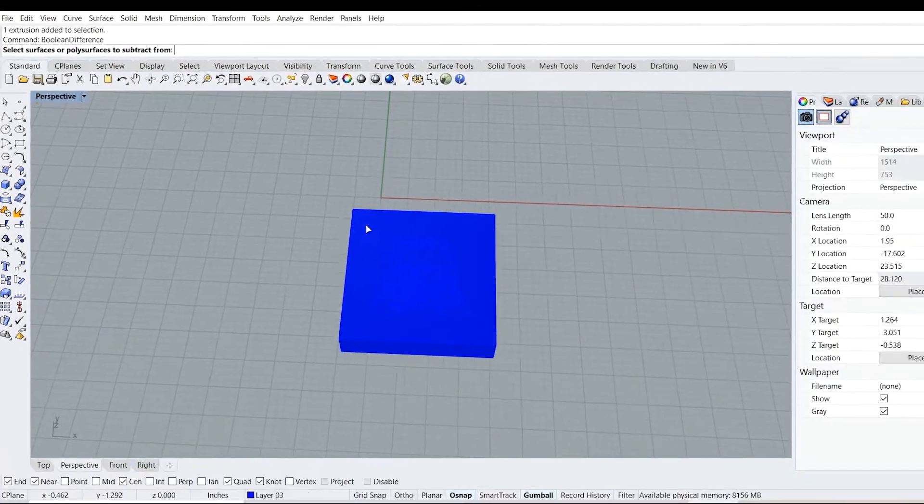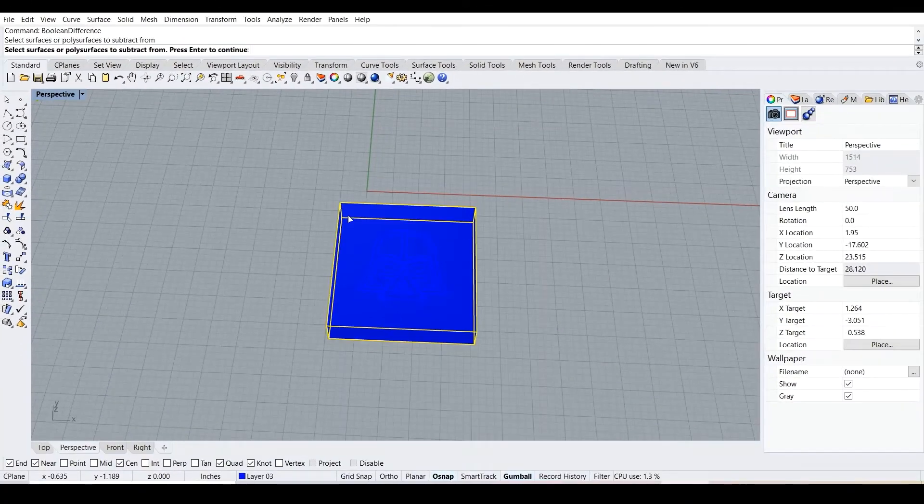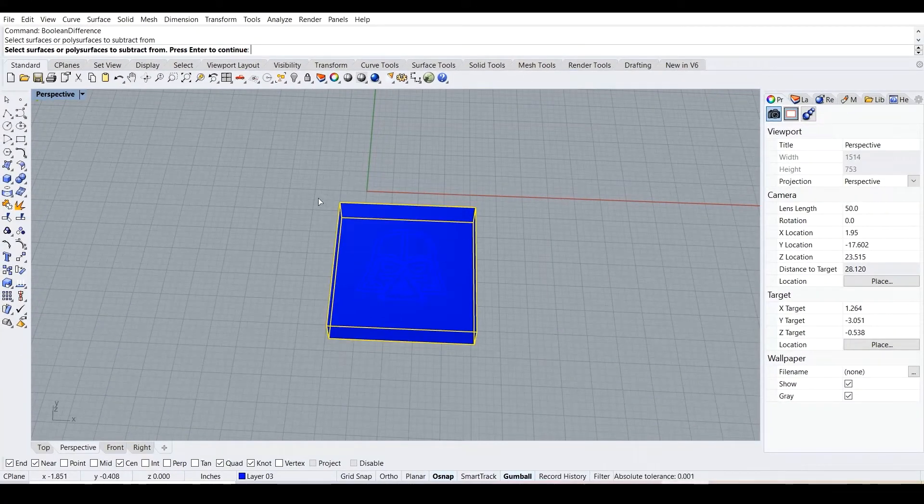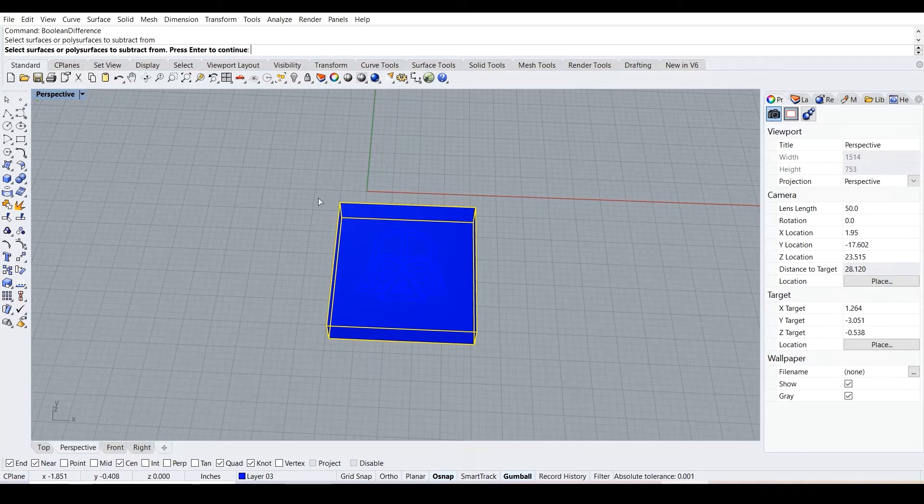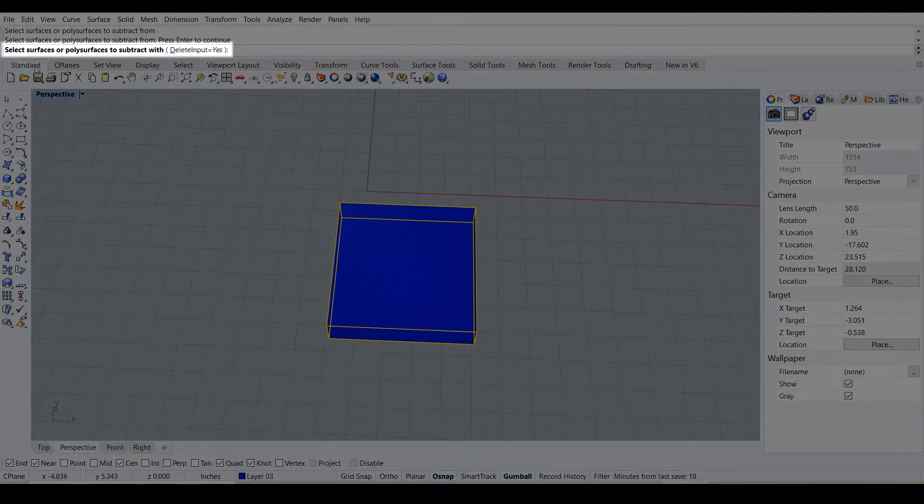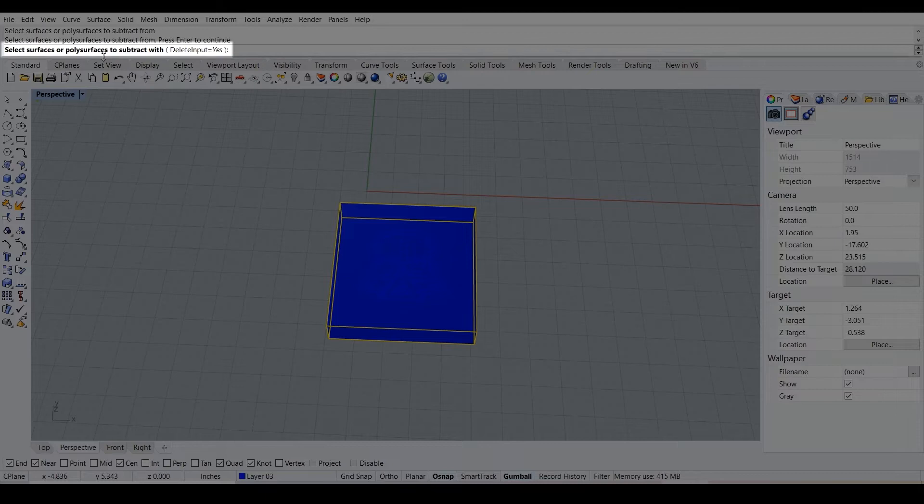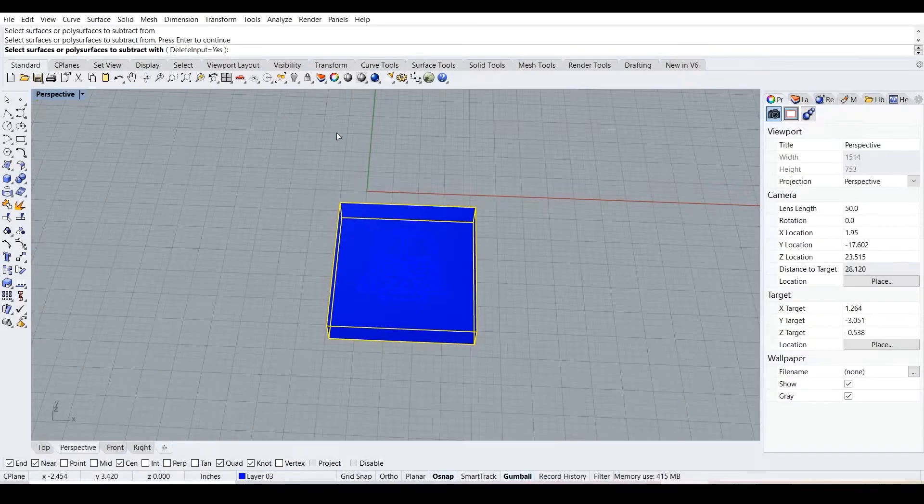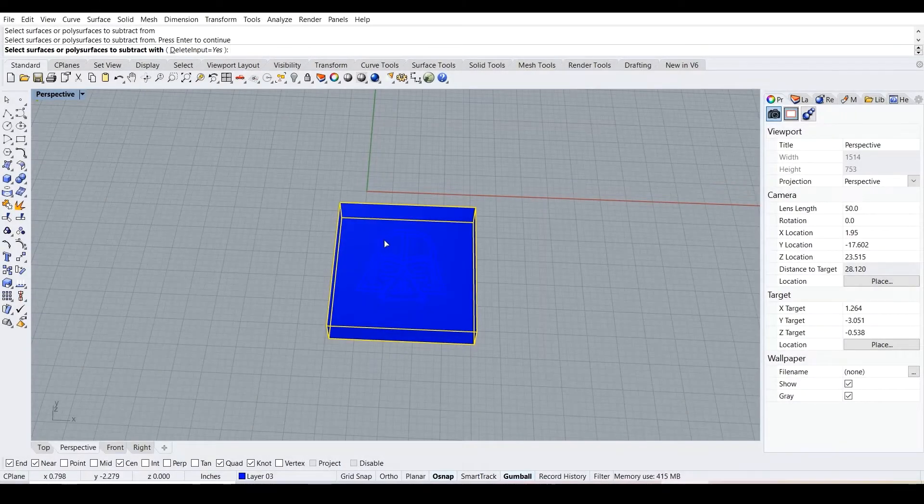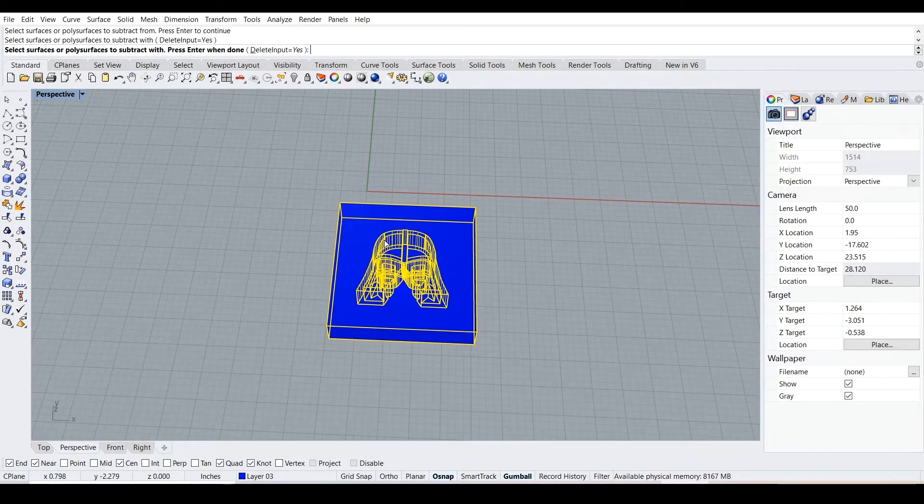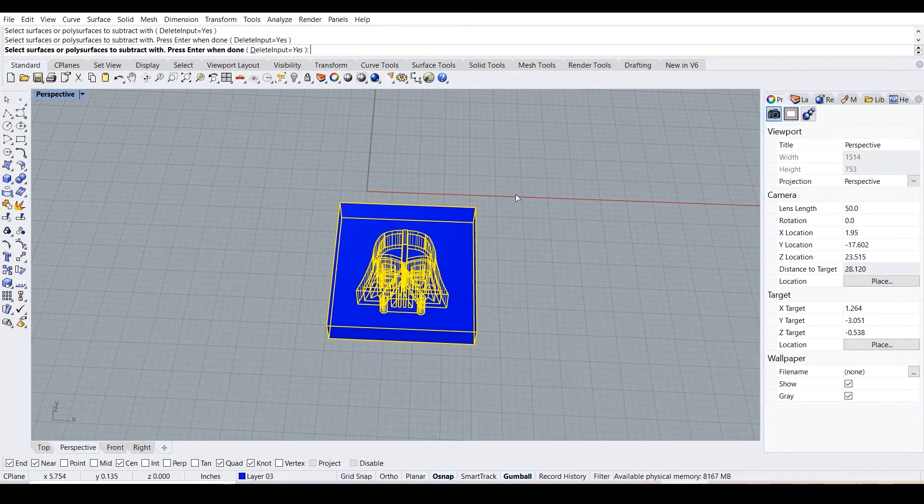In the command line we type in boolean difference, then enter. Select surfaces to subtract from. We want to subtract from the box and keep the box, so what we want to keep we press first and then enter to continue. Then select the surfaces to subtract with, so what we don't want to keep essentially. We select our Darth Vader and then enter.